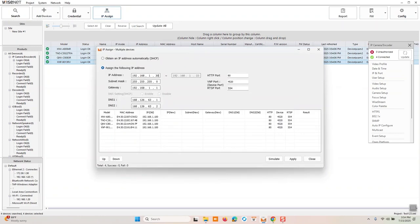We'll start at 30 and go up to 33. Gateway's fine. Subnet's fine. The DNS, default DNS, takes you to the Hanwha Korean HQ. We're just going to switch that over to Google for testing purposes.